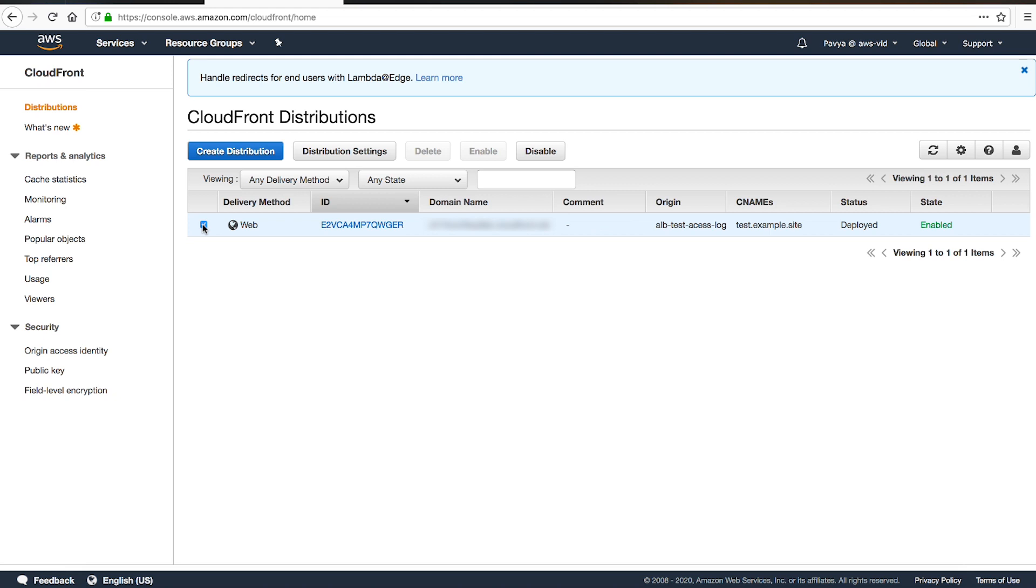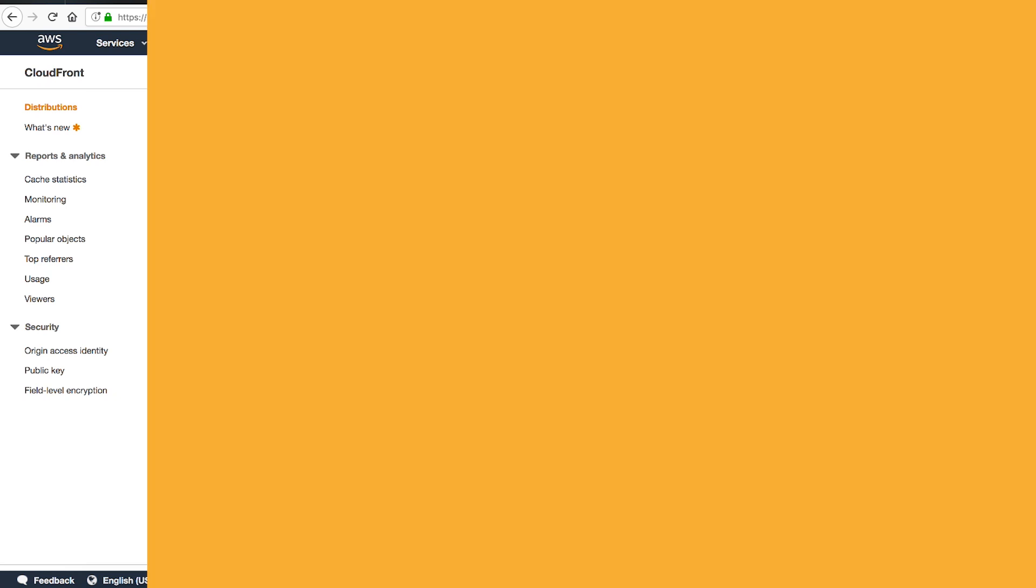In your CloudFront distribution, under the CNAME column, you see the alternate domain name. In our case, the alternate domain name should be test.example.site.